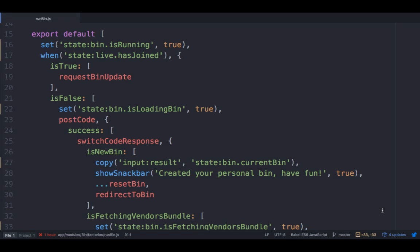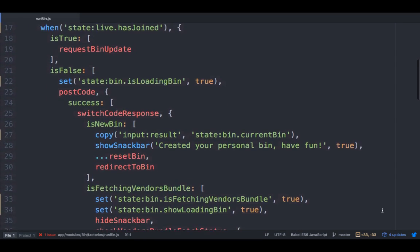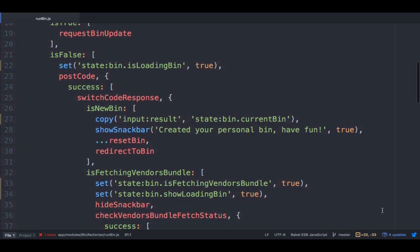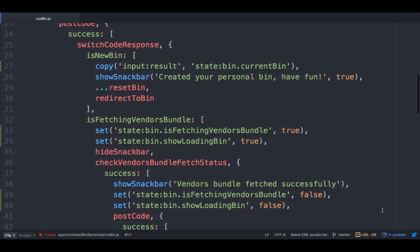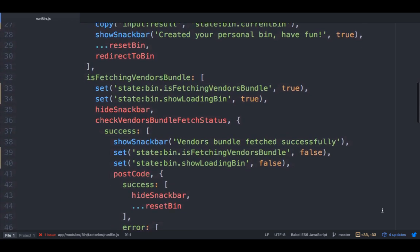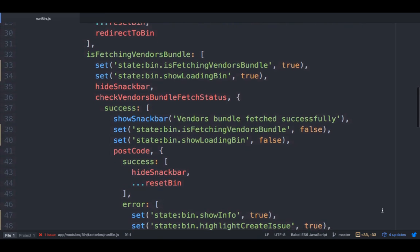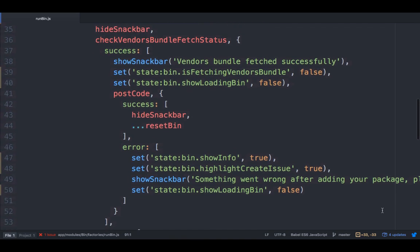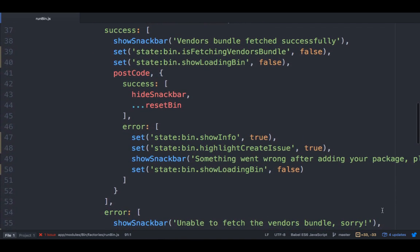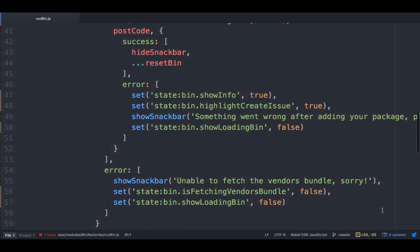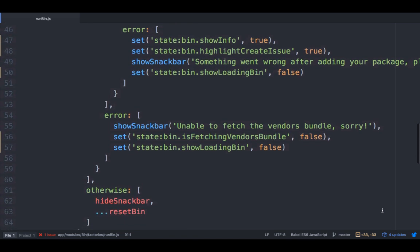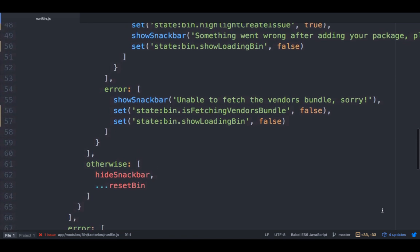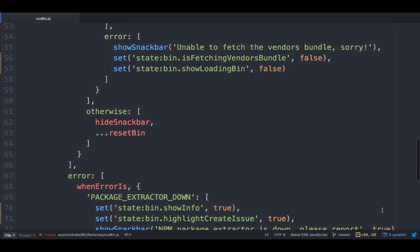So here we have either joined a live bin requesting an update, or we post the current code to the server. The server tells us if it created a copy of the bin, it needed to fetch some npm bundles, or that we are okay to continue. As you can see, this is quite complex, but everything is written as it happens, and we can reuse chains where it makes sense. But did you notice here? There is not a single line of actual implementation. These chains are just declarative descriptions of what should happen. The actual implementations are inside the functions we reference. We call these functions actions.